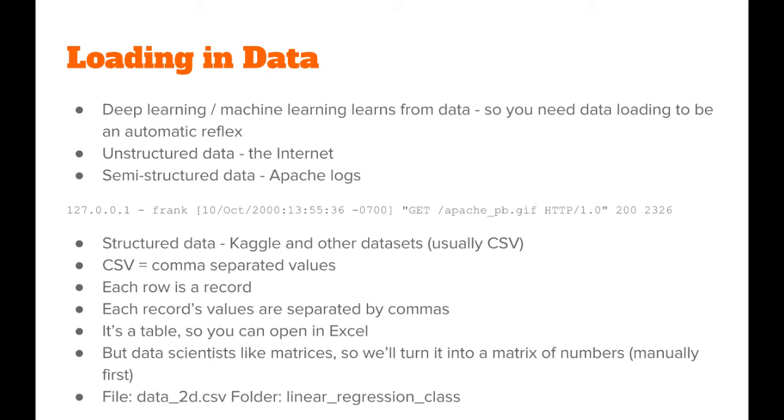The file we'll be working with is called data2d.csv, and it's in the same GitHub repo, but inside the folder linear regression class. So if you take my linear regression class, you'll actually be working with this file.